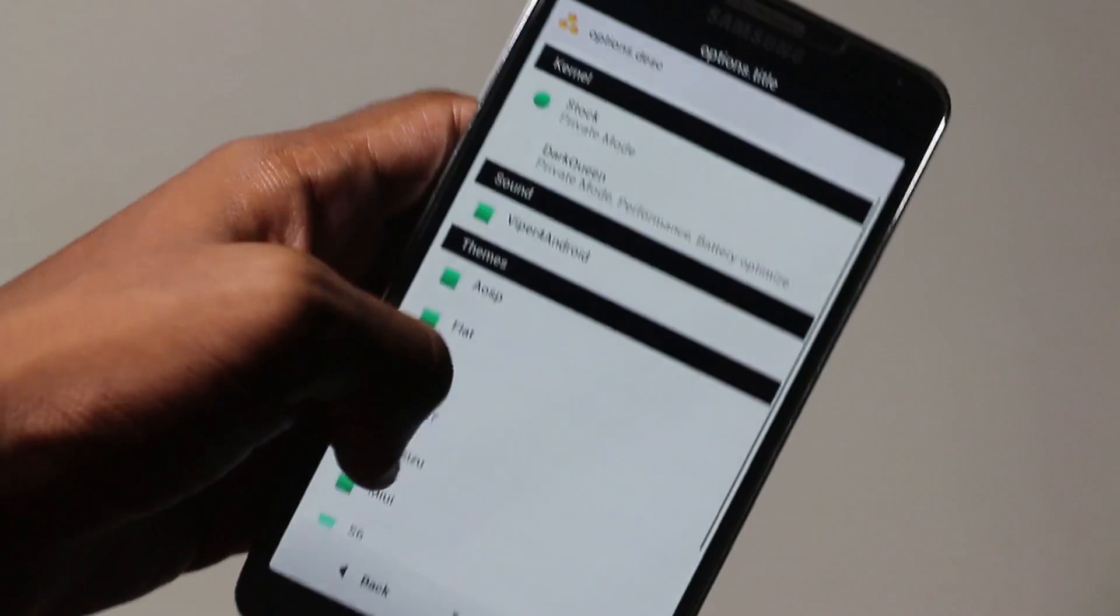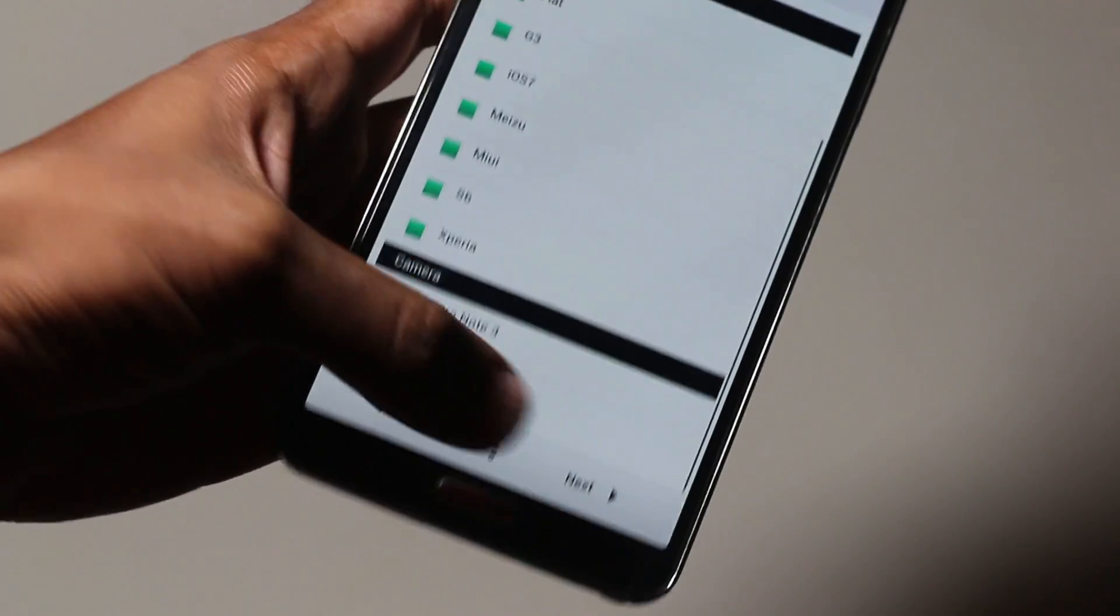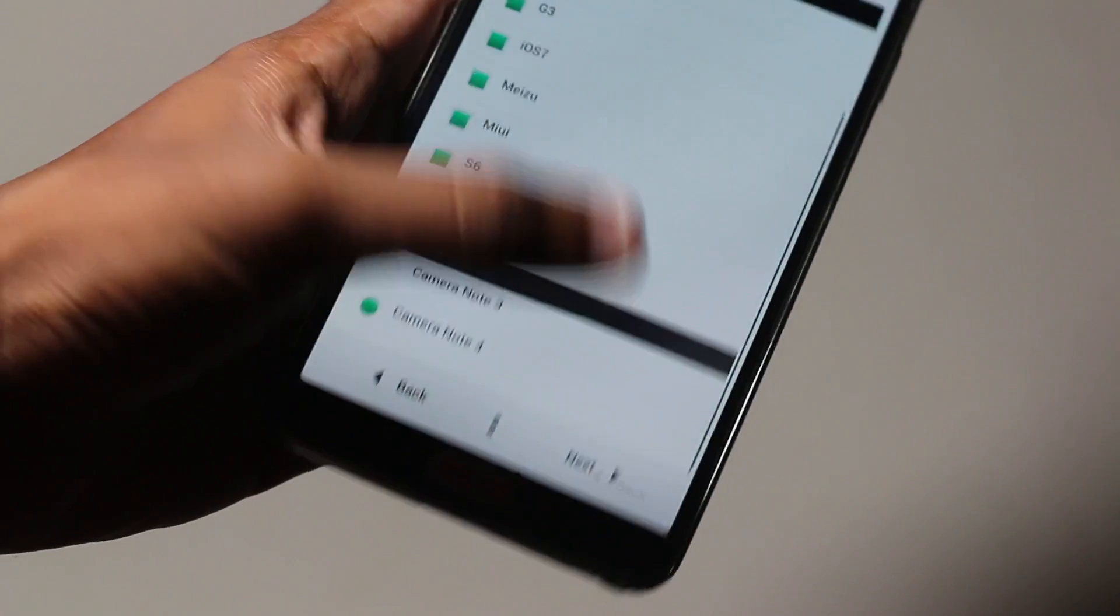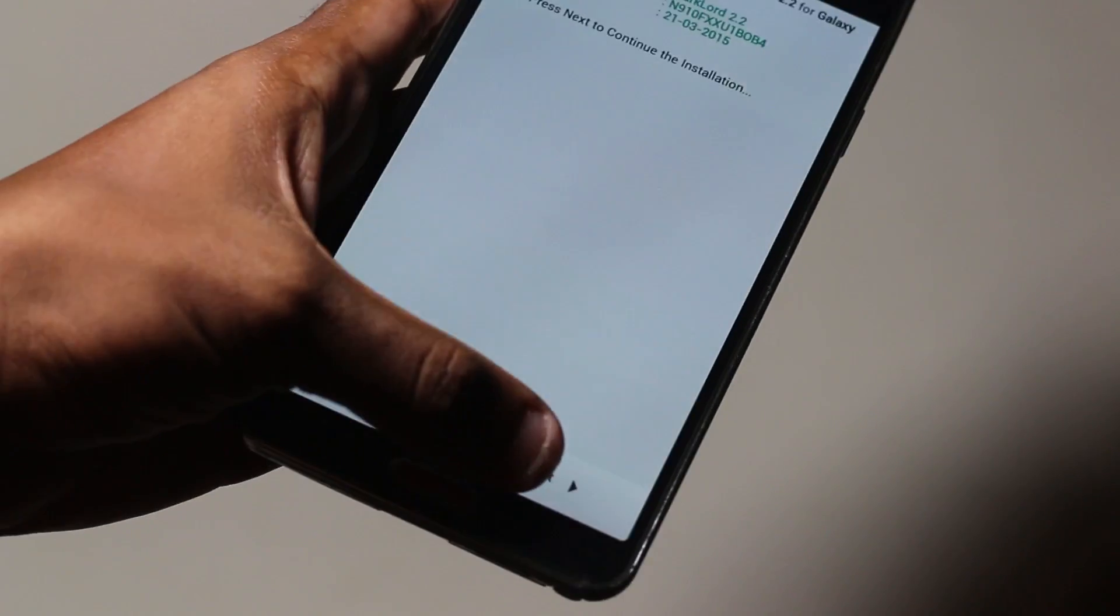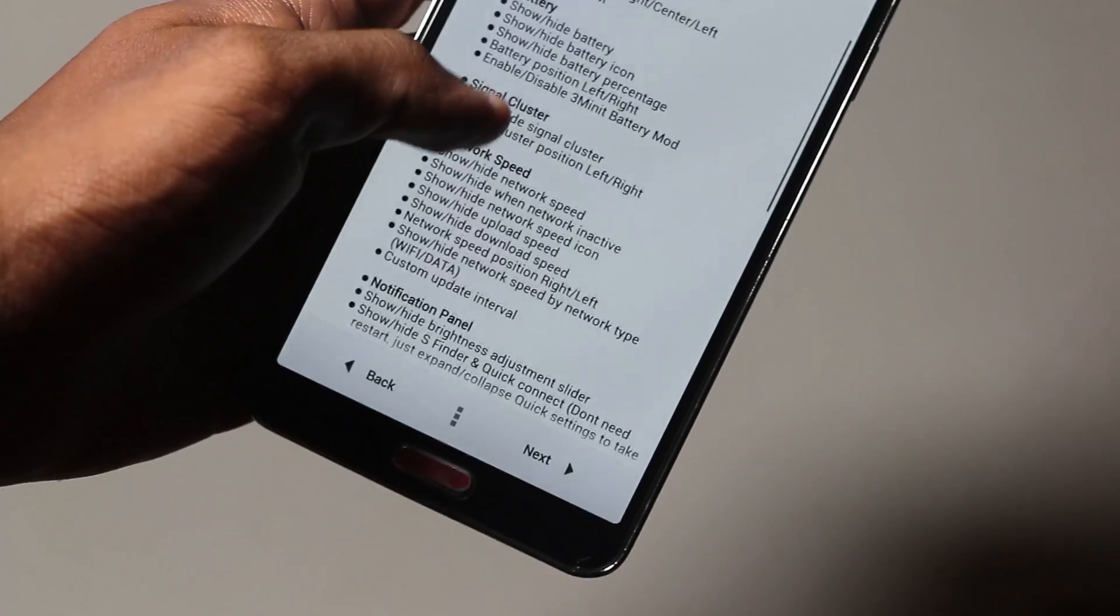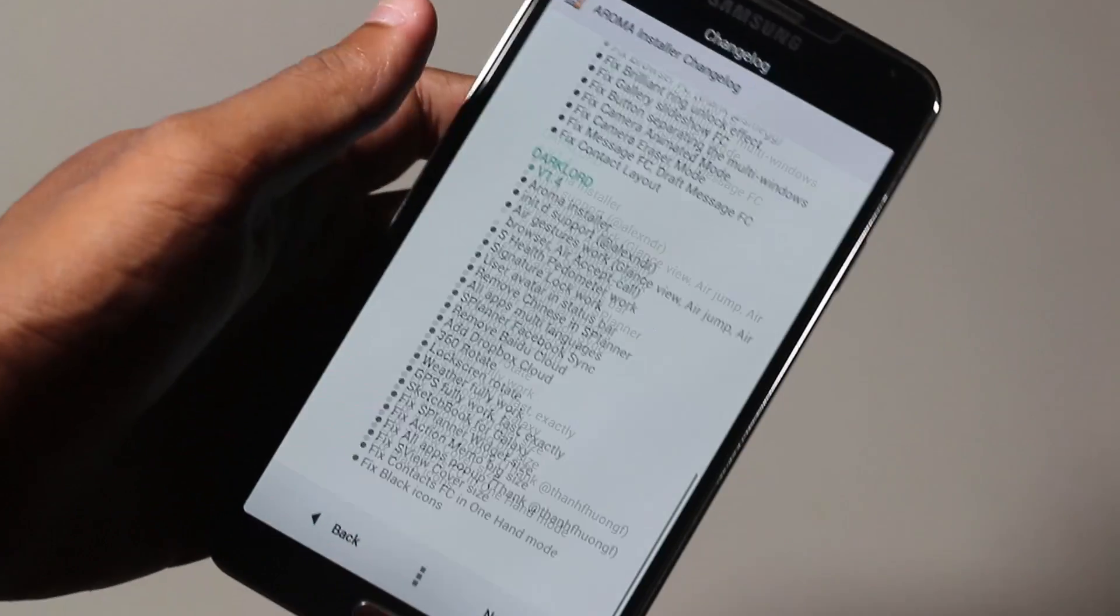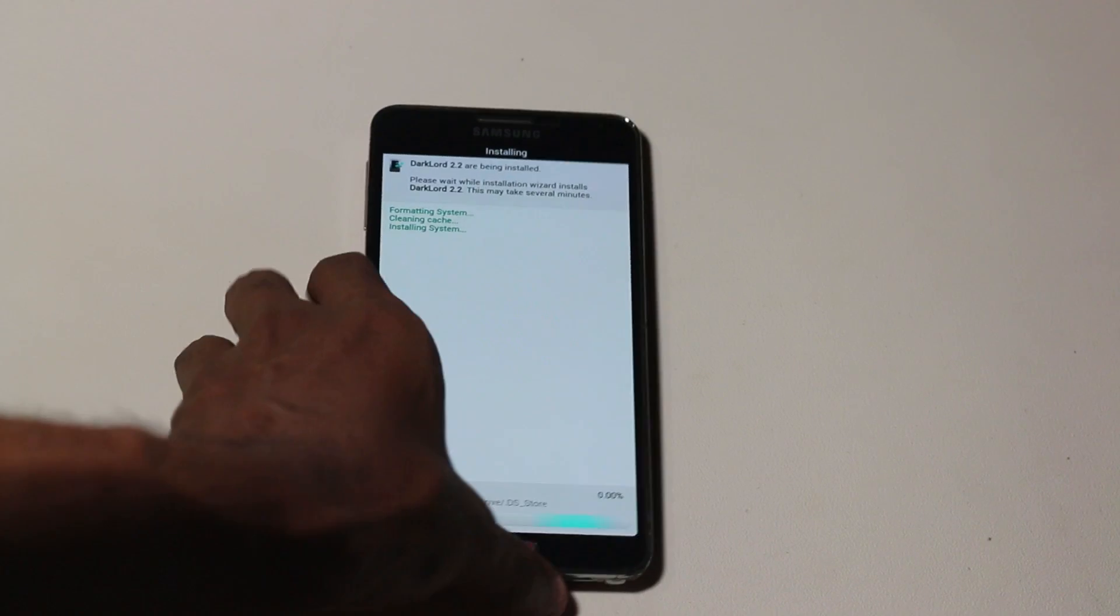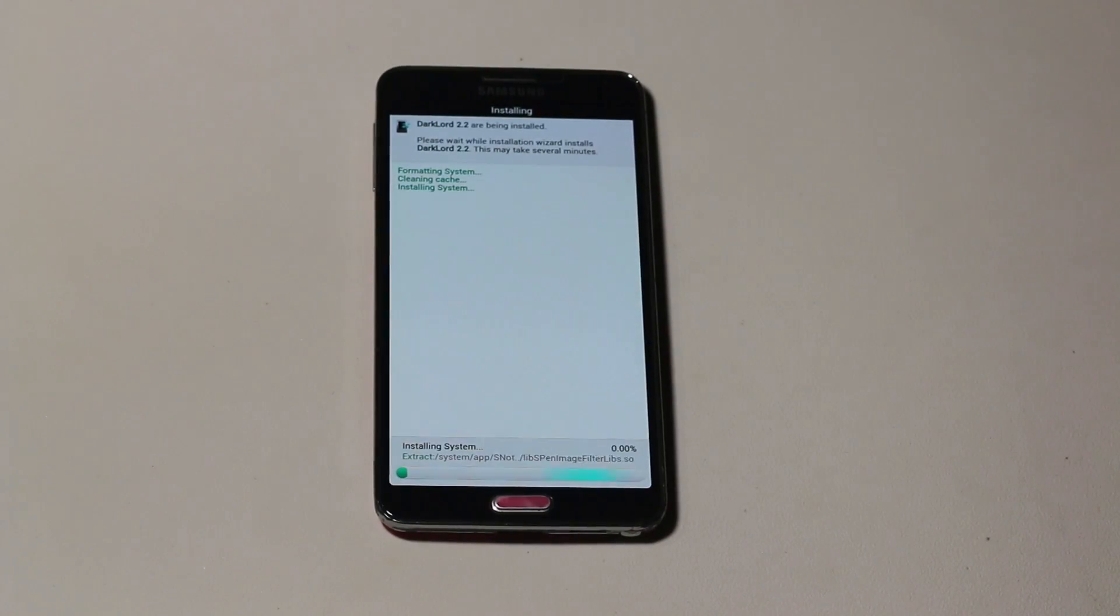Once that's done, you can select the kernel and extra themes and mods. As for the camera, you can easily select the Note 4 camera. Once that's done, hit next. You can check out the changelog here and hit next. Now the ROM is being installed. Just give it around 5 minutes to install.